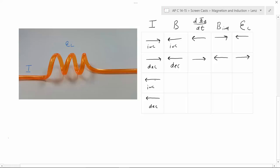If we have an increasing current to the left, that means you're going to have a magnetic field to the right — as drawn as this thing curls — and it's going to be increasing because the current is increasing. An increasing magnetic field to the right is obviously a change to the right, and the induced magnetic field has to go to the left to oppose that change, and the E_L is going to go to the right. So interestingly, whether you have a current that's decreasing to the right or increasing to the left, the induced voltage and the induced magnetic field are going to be the same.